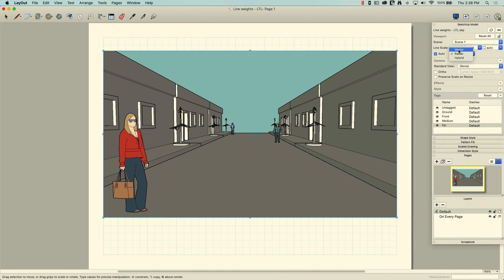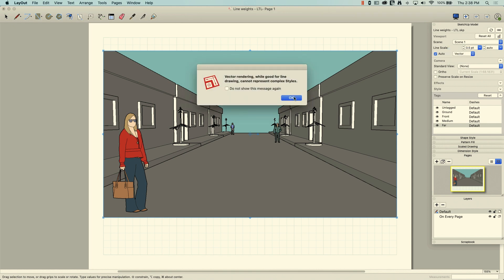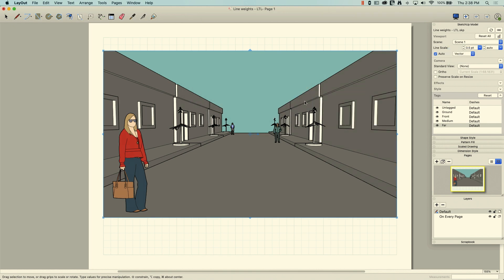So first thing you're going to want to do is go to SketchUp model, change from raster into vector or hybrid. In this case, I'm just going to go to vector. Hybrid, of course, will show you all of your raster materials, but draw the lines as vector lines. So I don't have any pretty materials. Mine are all just colors, so pretty simple.